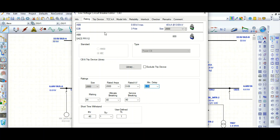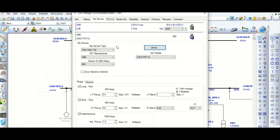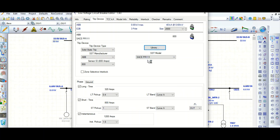Next, let's go to the trip device unit. Here you can see we have selected the PR112 trip unit, which has a rating of 800 ampere. From here you can also change the model. This is solid state, ABB manufacturer, 800 amps.